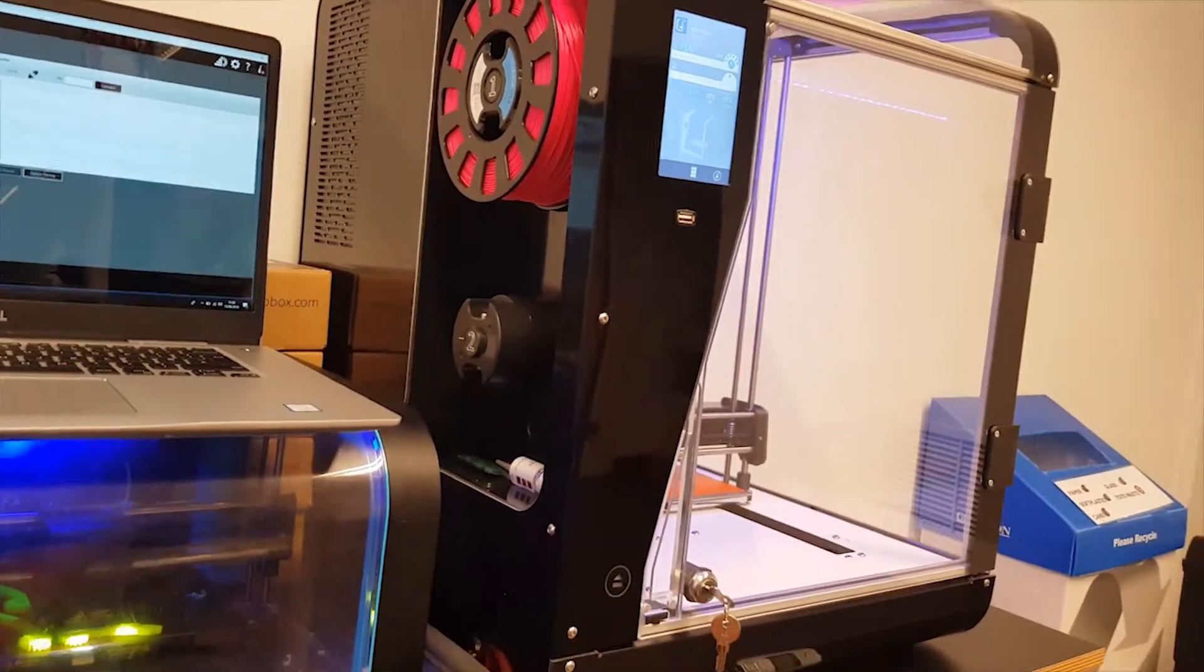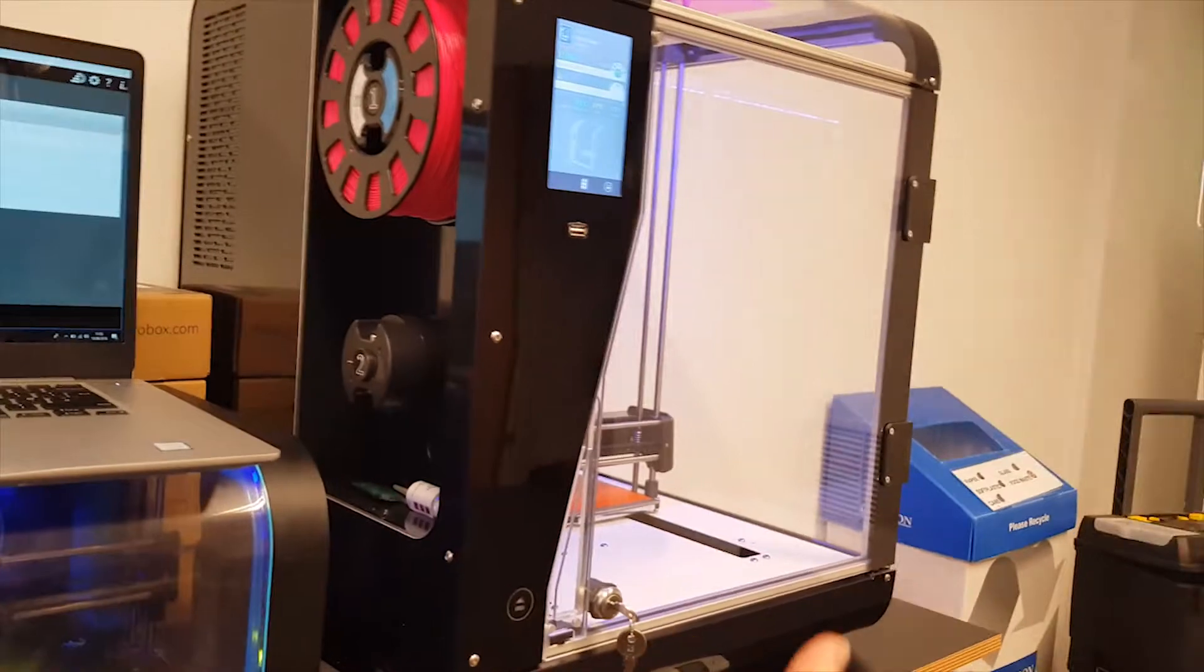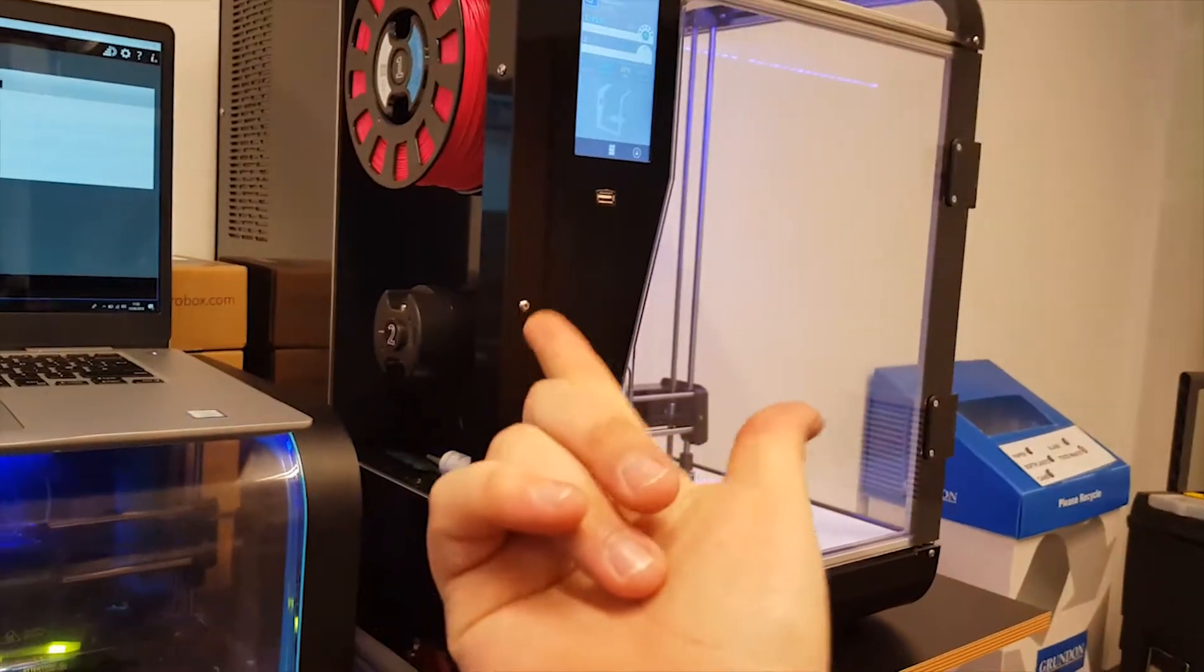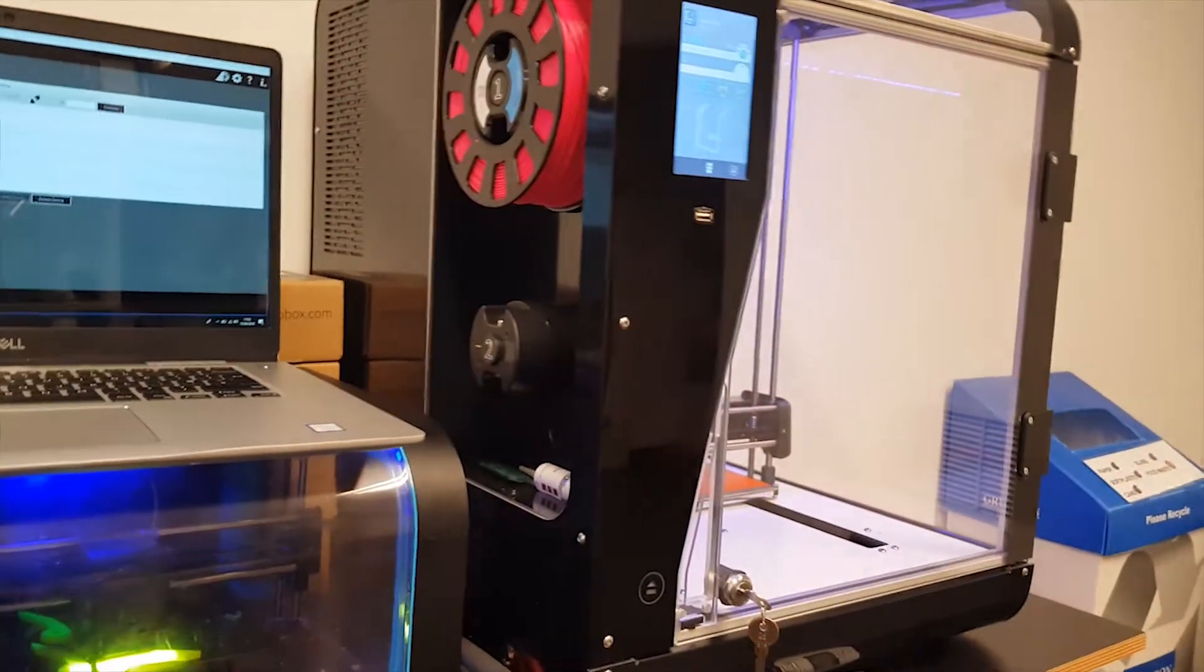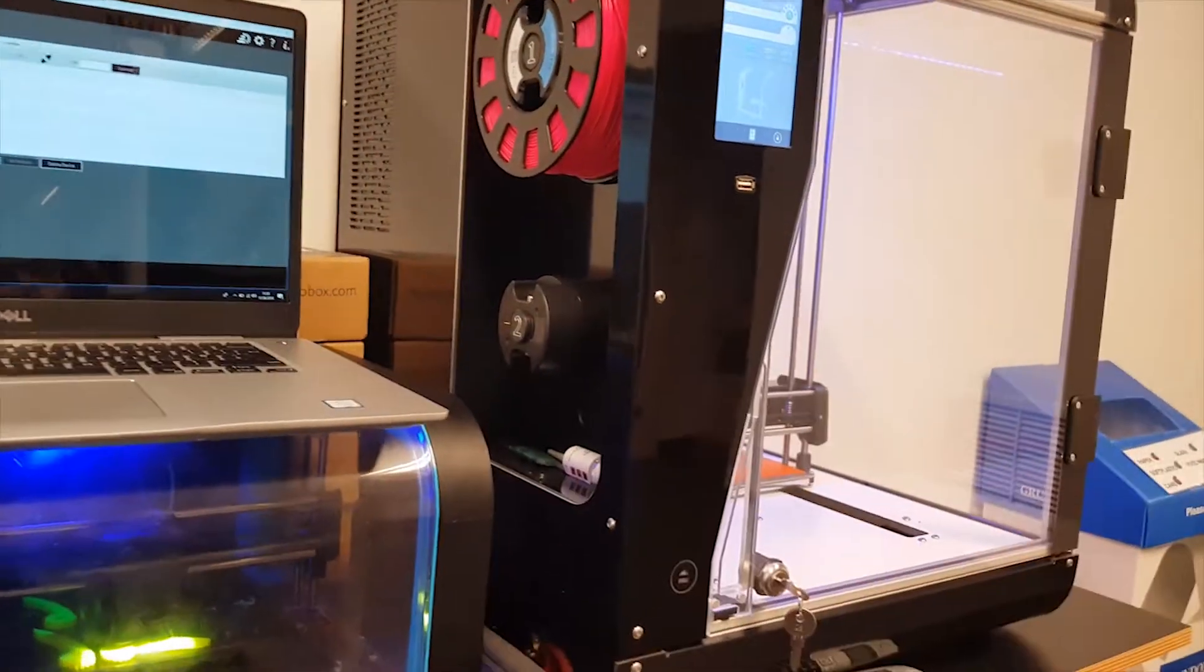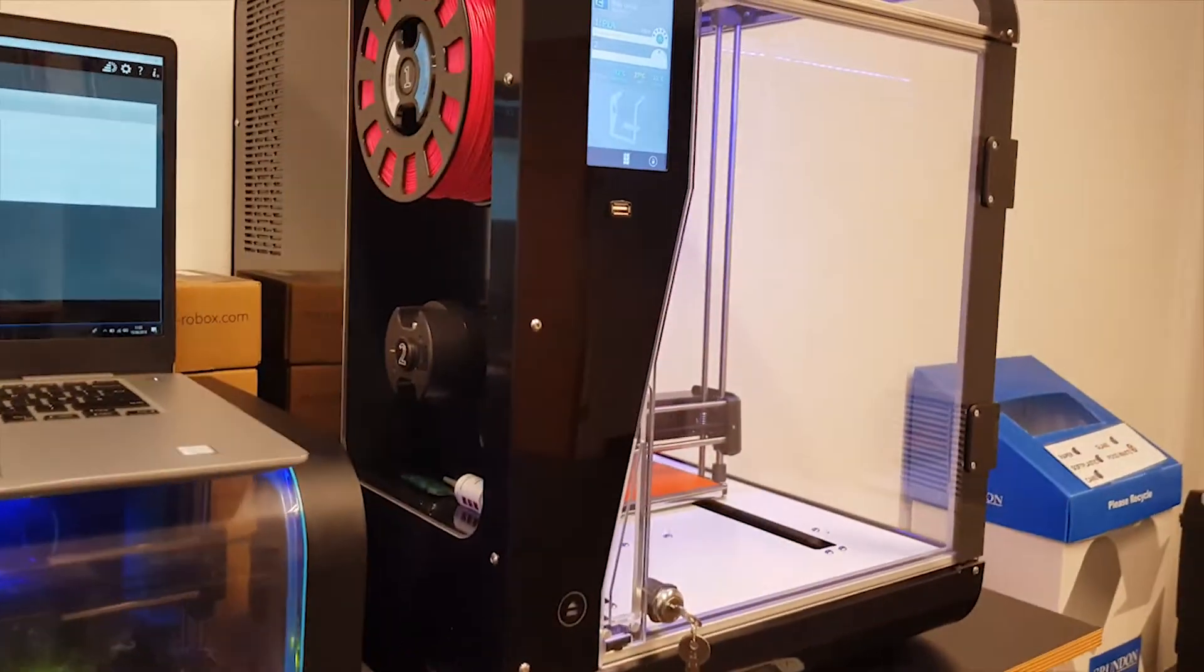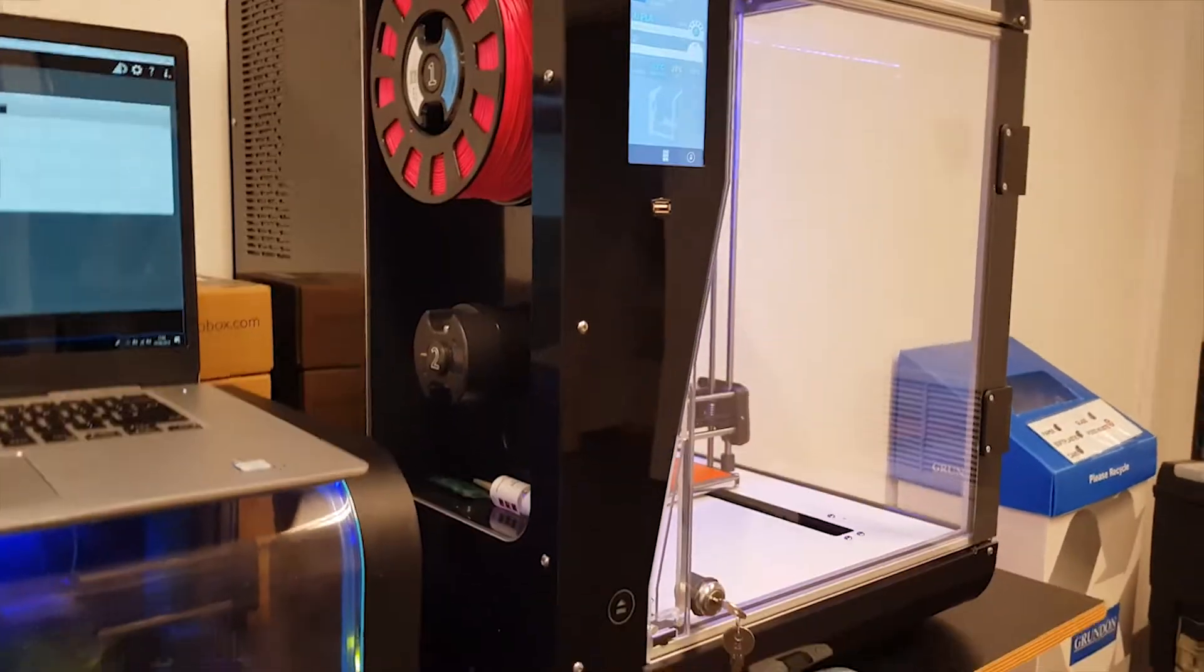The Robox has Ethernet and Wi-Fi, and as I said before, I'm going to show you how to connect to it through Ethernet.